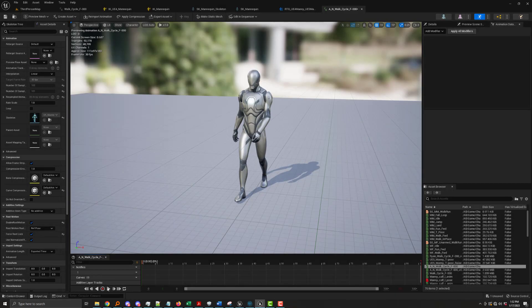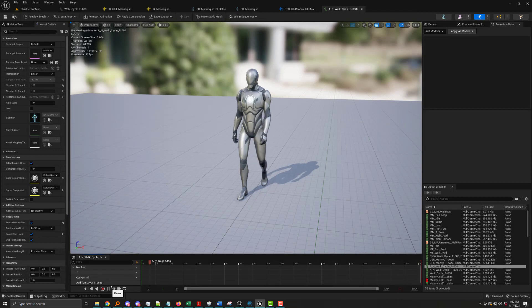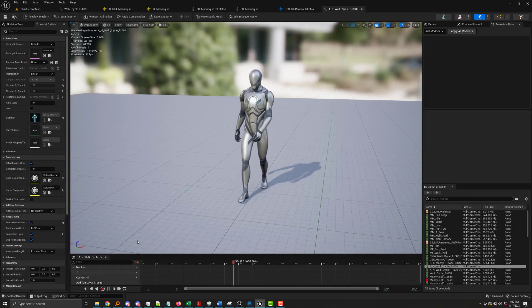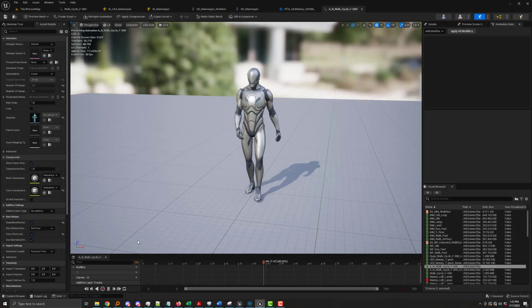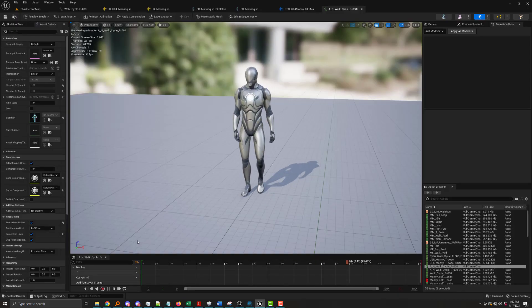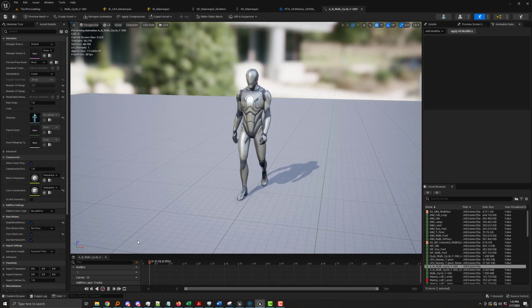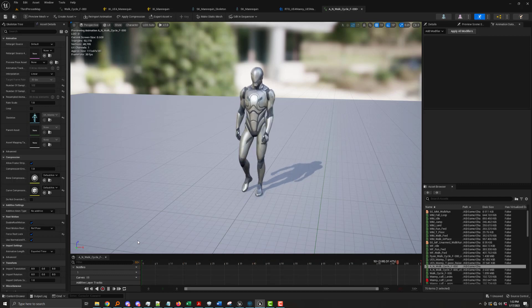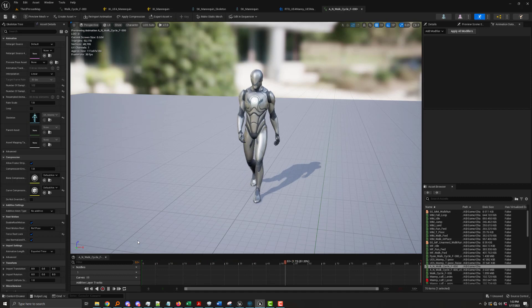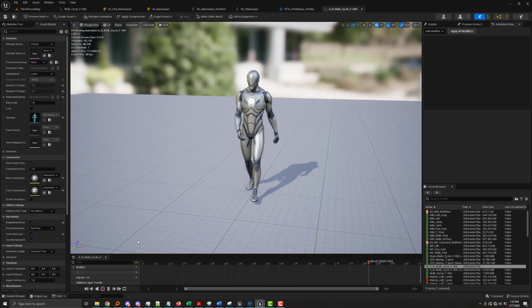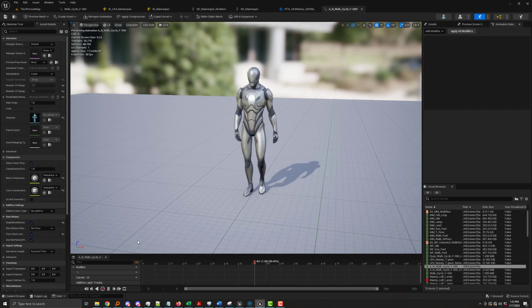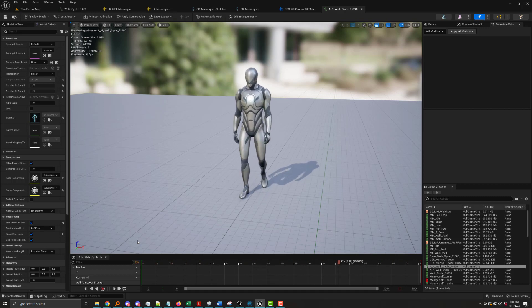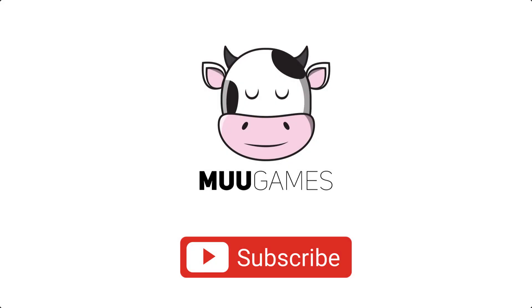And then I bring the animation into UE5 to check the final result. Notice I have the foot root lock enabled, which is why the character seems to be walking in place. And there you have it. That is the process I use for bringing a motion-captured animation into Unreal Engine and retargeting it to the Unreal Engine 5 Manny.